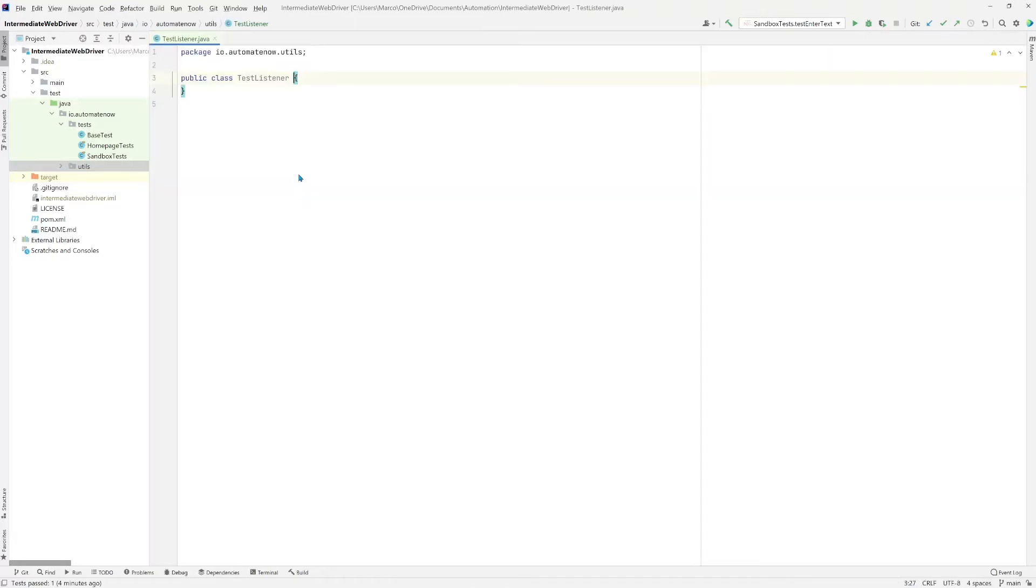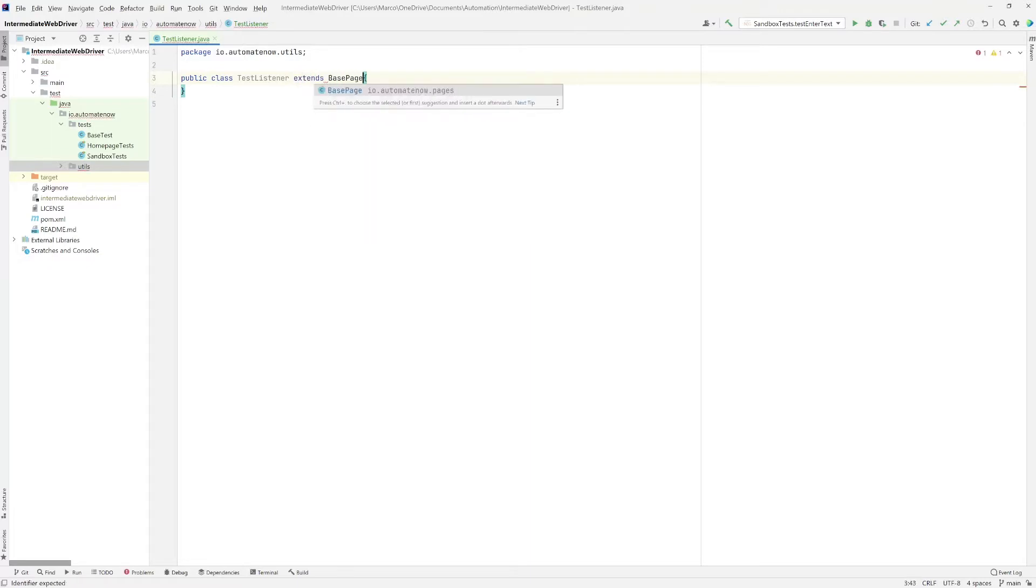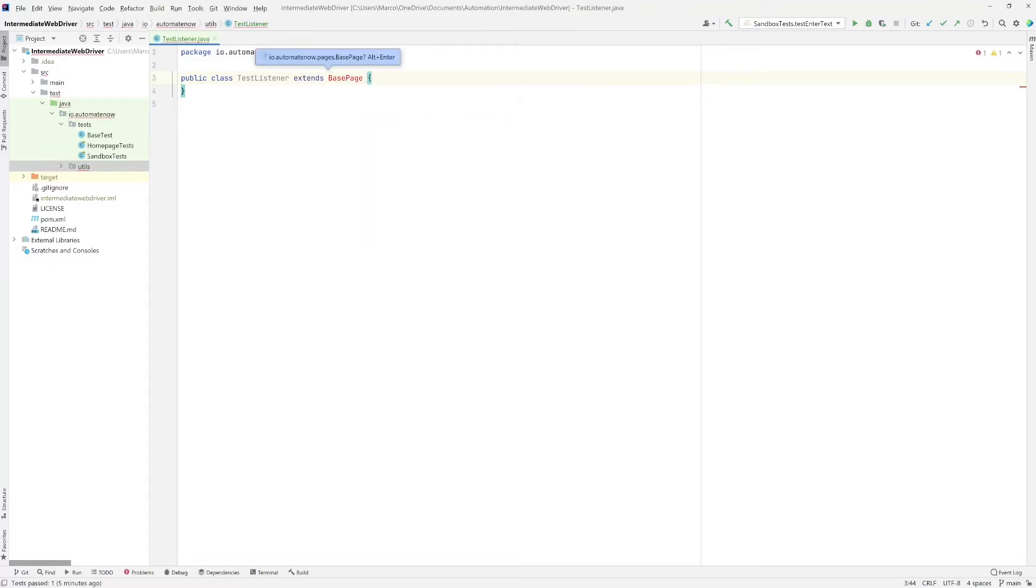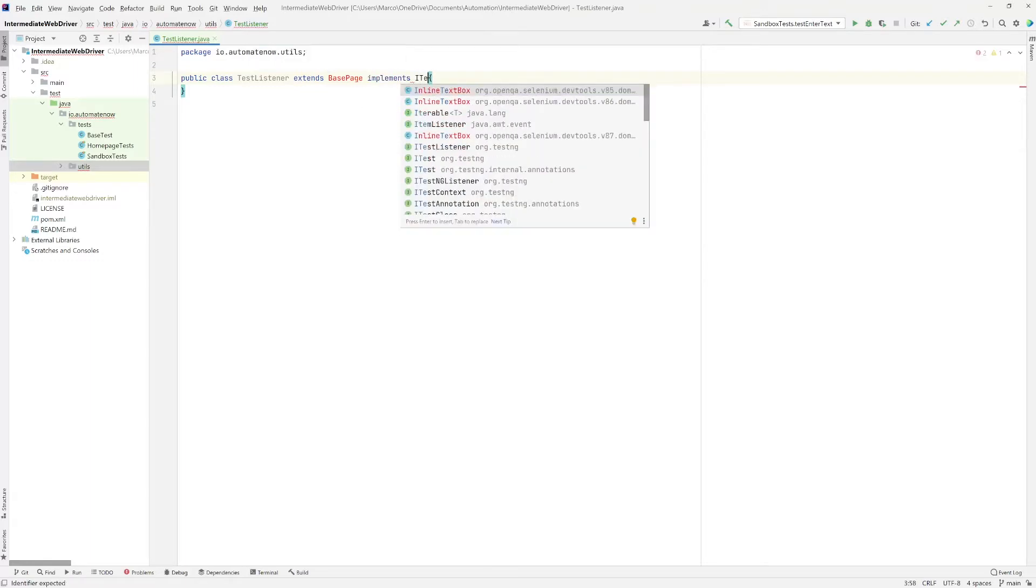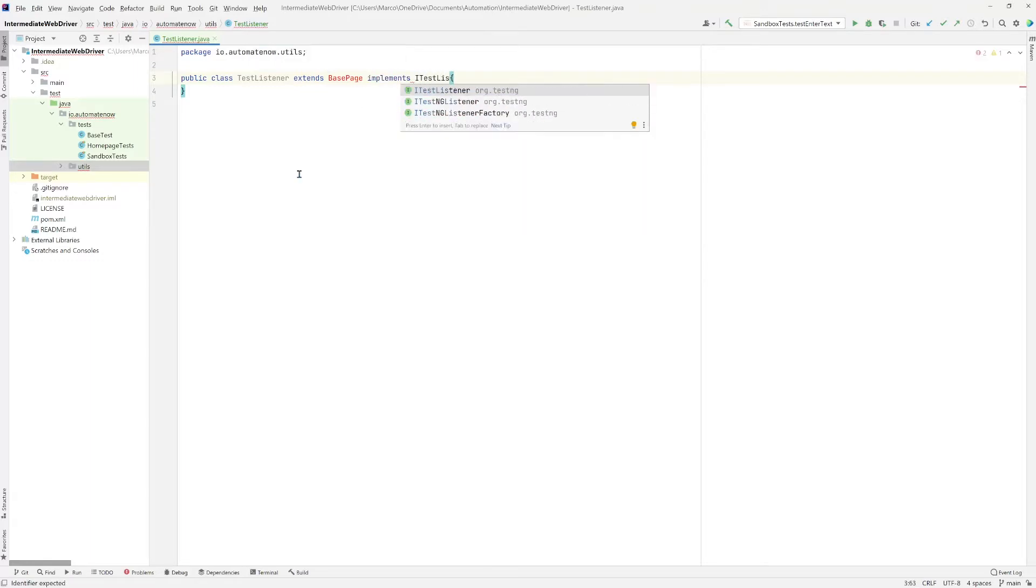Now this class is going to extend the base page class. And we're going to see why in a minute. Then it's going to implement ITestListener. Notice that this is an interface because it starts with capital I. And this is coming from the testng package.